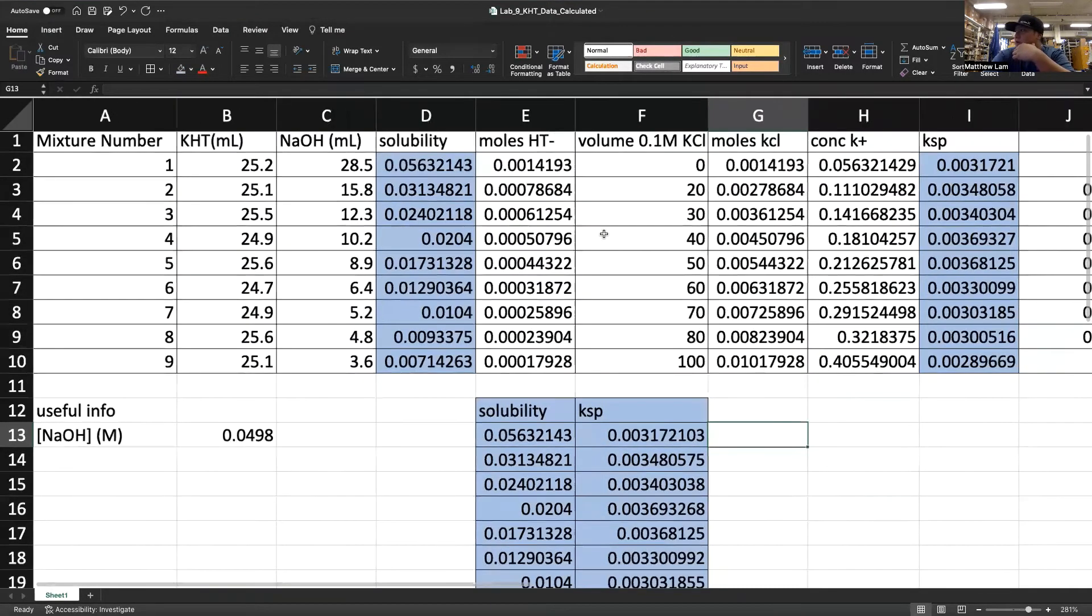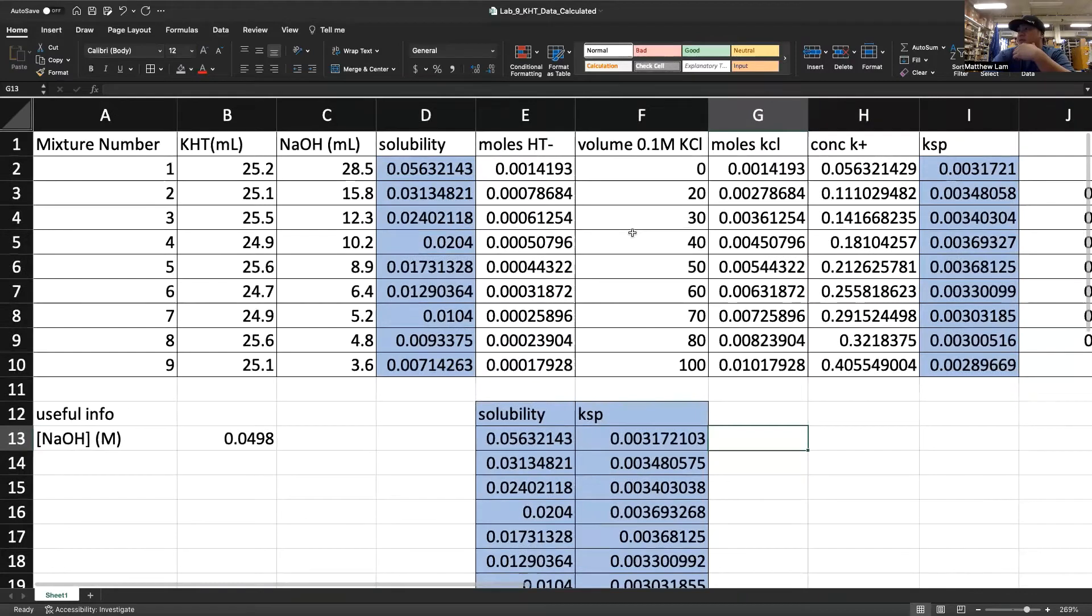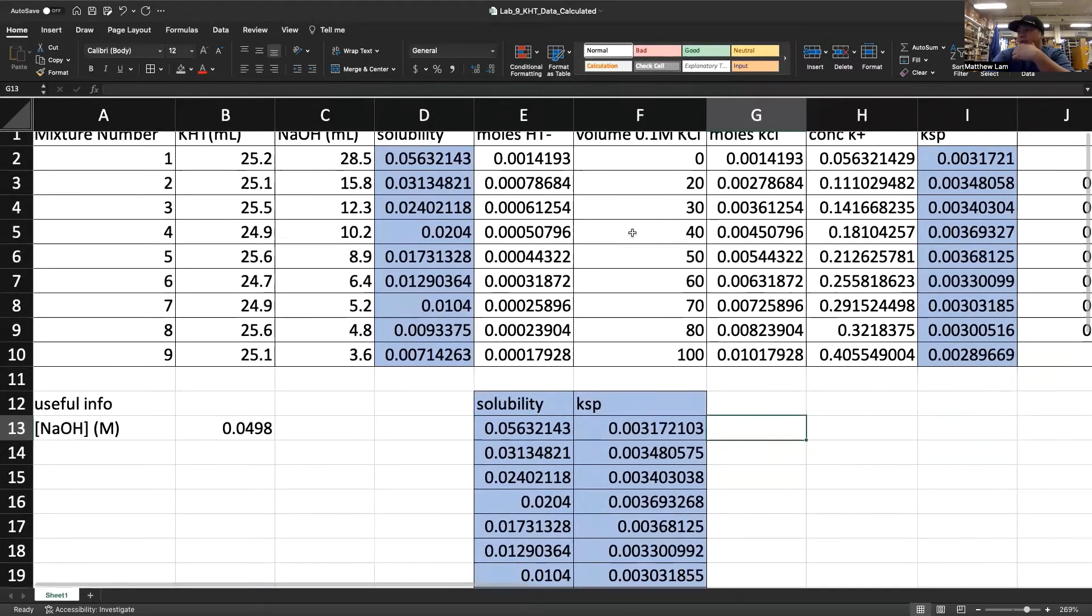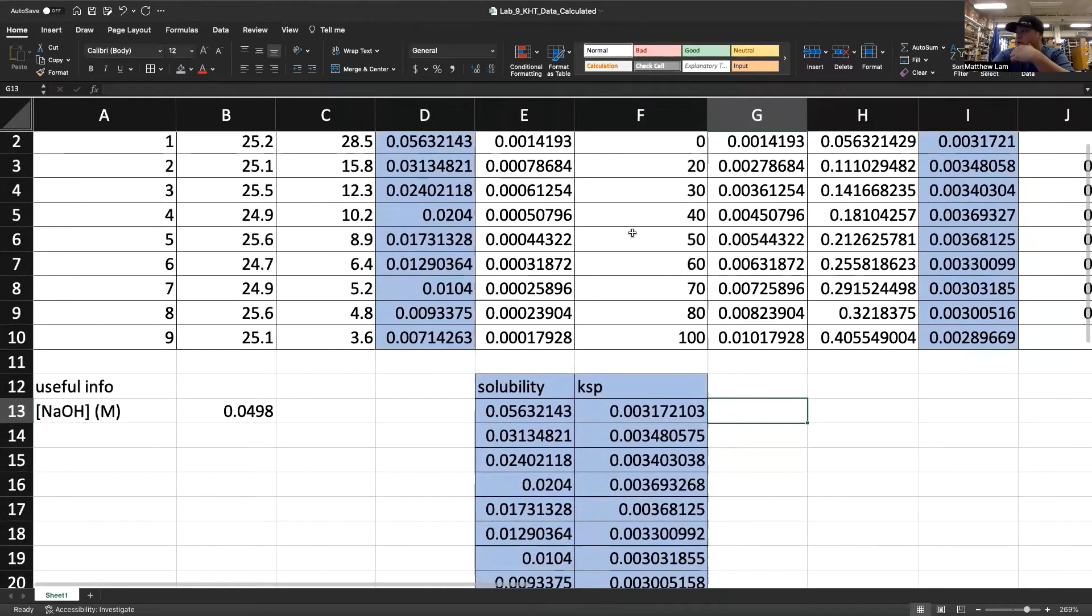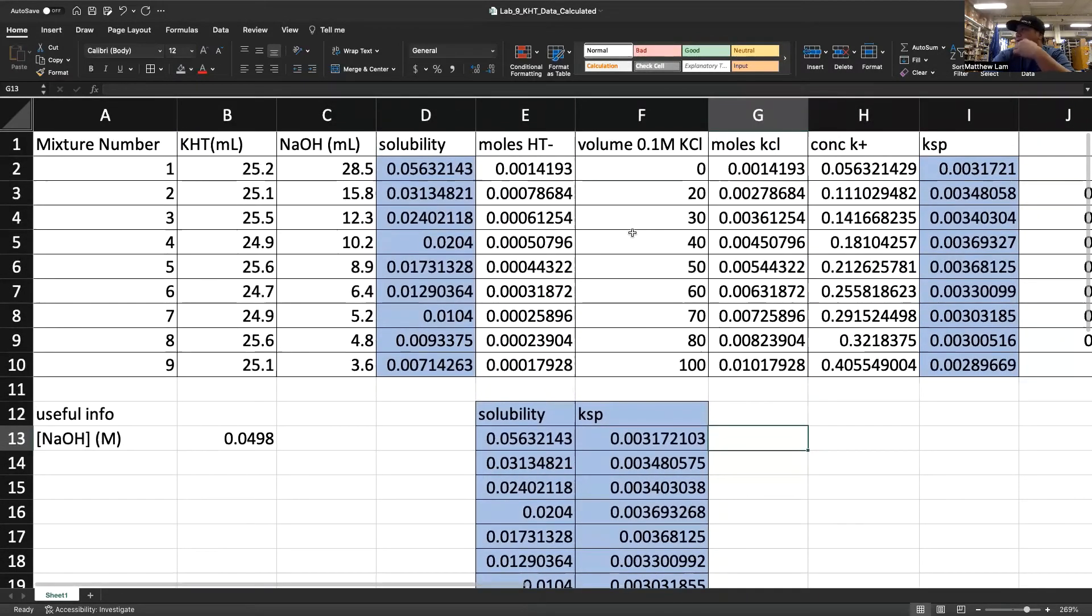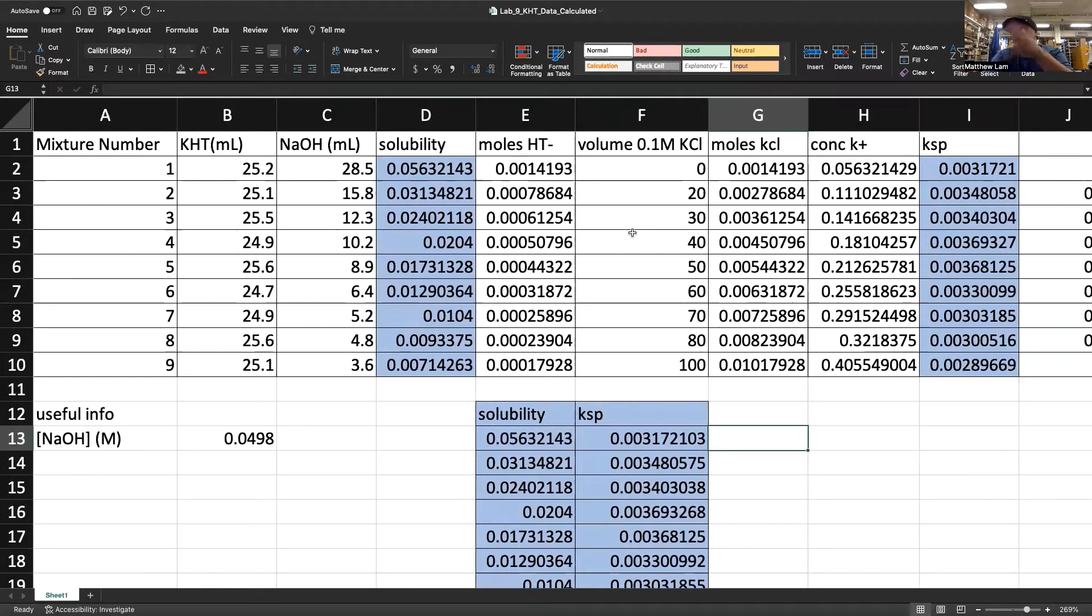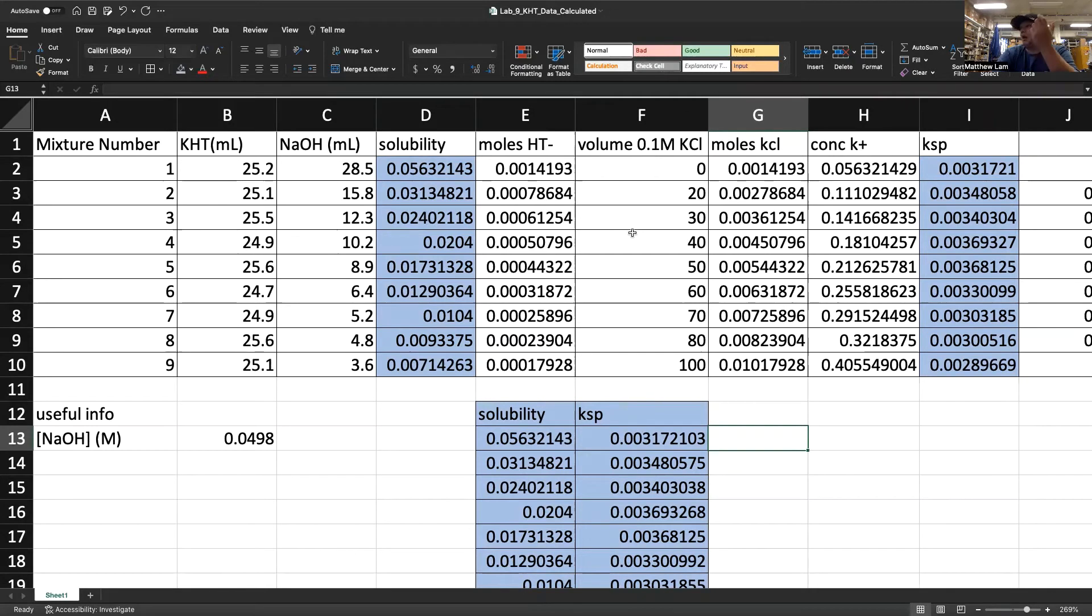Here I have some data from a different lab, not one that you're going to do in this class.